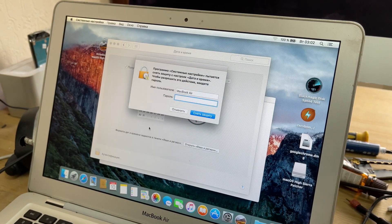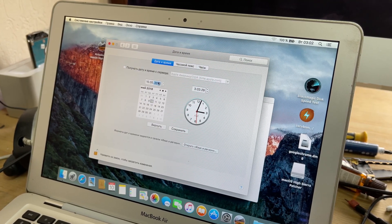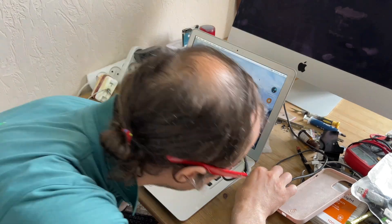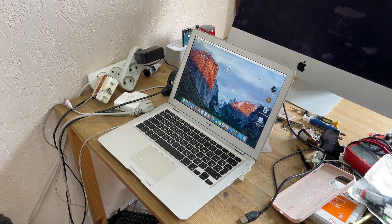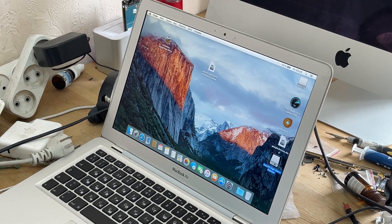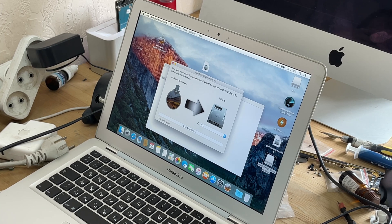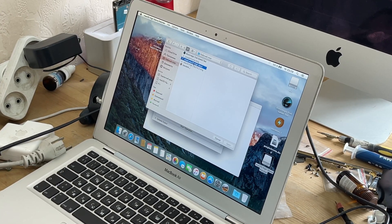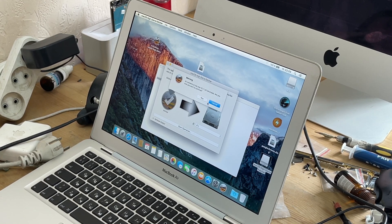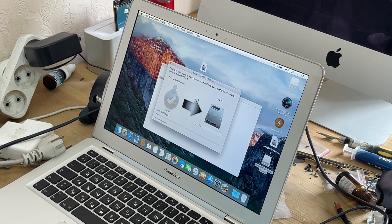You will also need a USB flash drive of at least 8 gigabytes of memory. Wait for some time while the installation flash drive is being created.